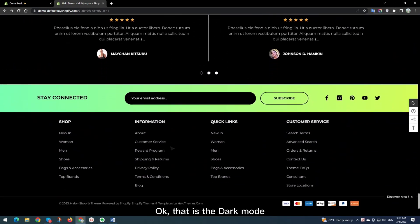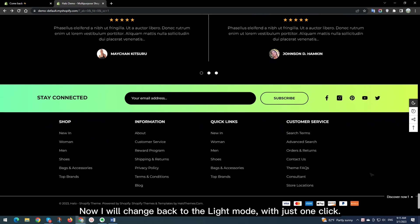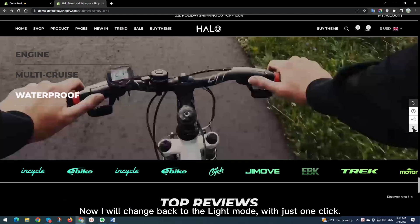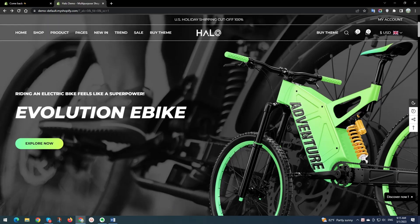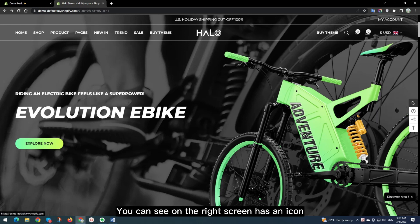Okay, that is the Dark Mode. Now I will change back to the Light Mode, with just one click. You can see on the right screen has an icon.